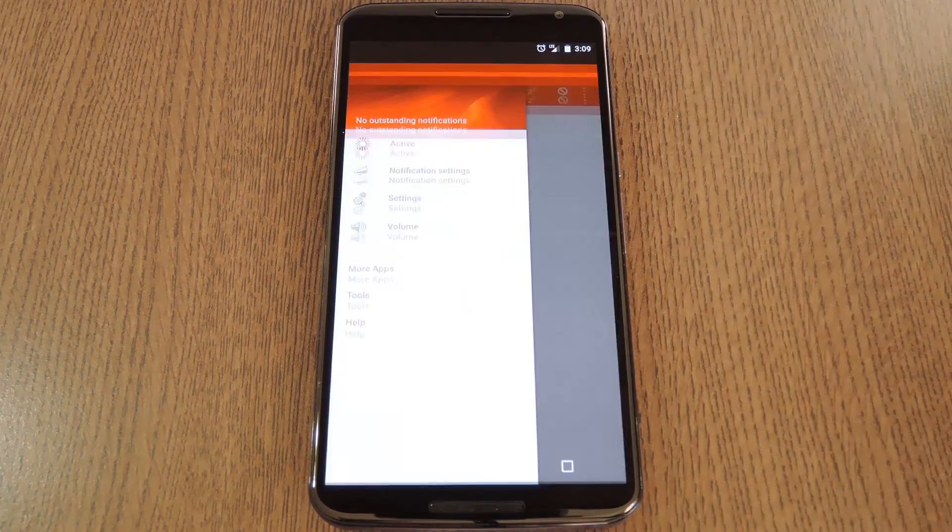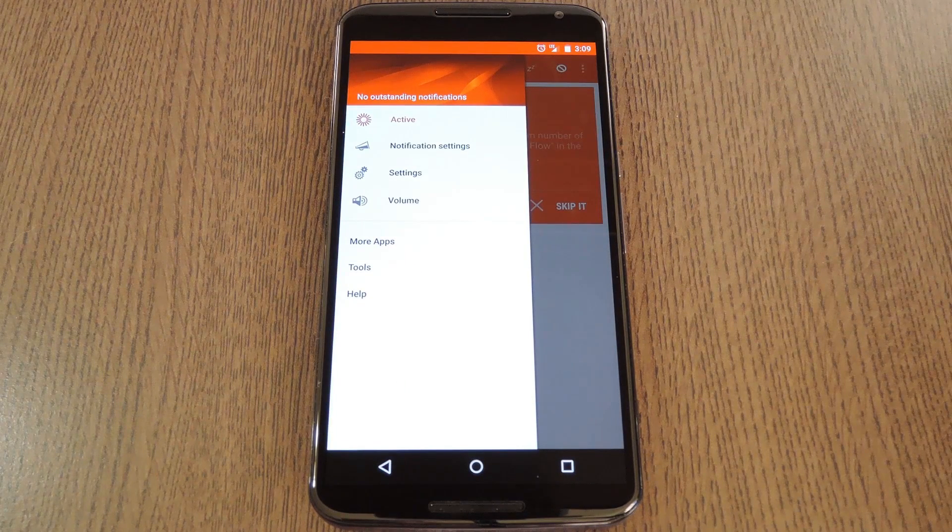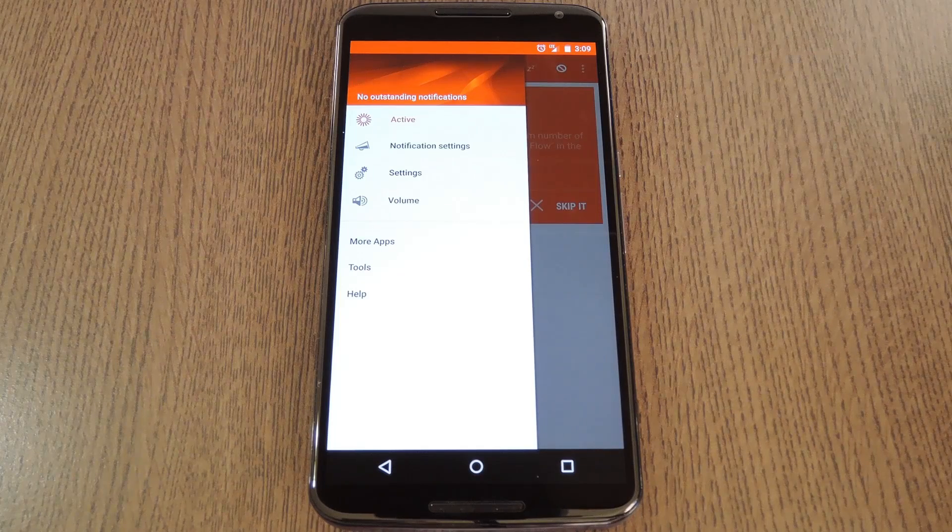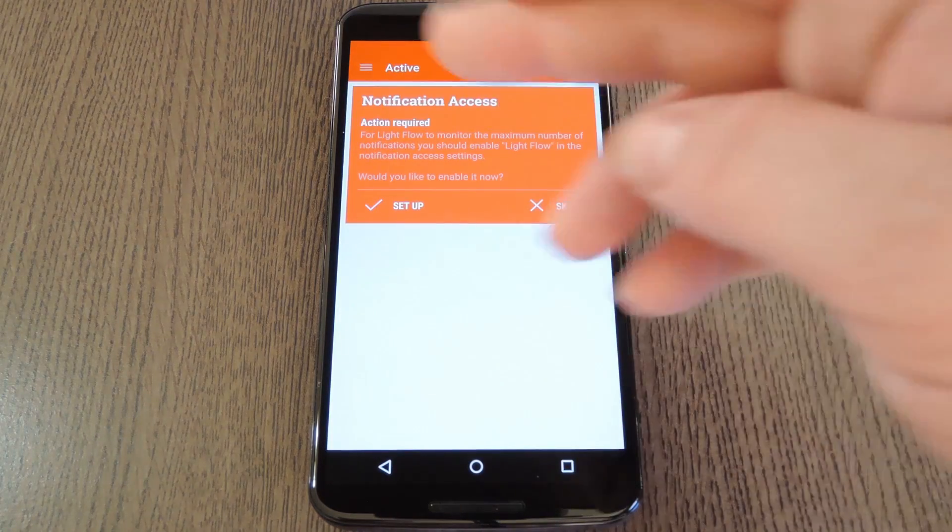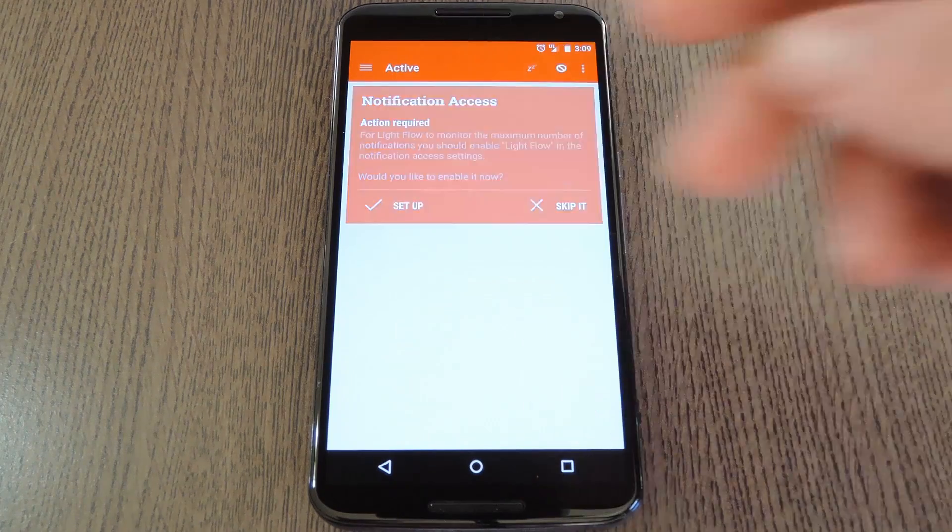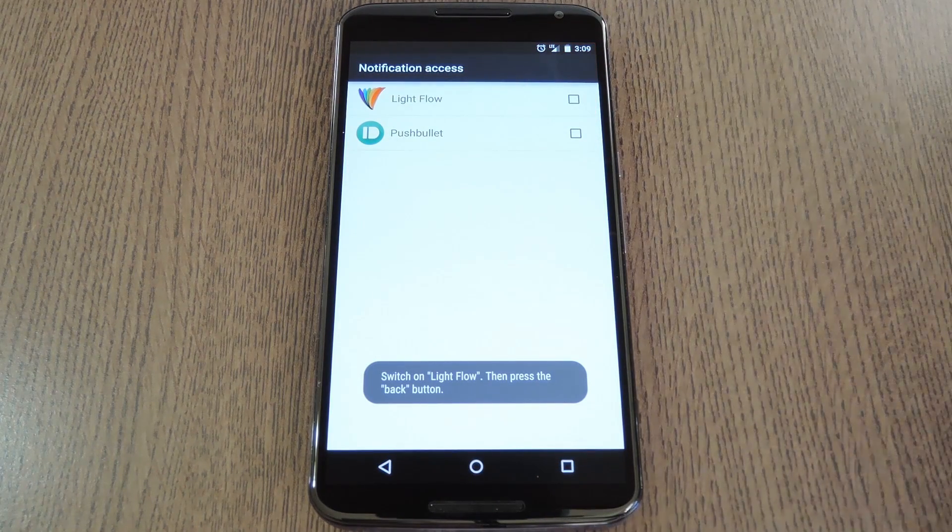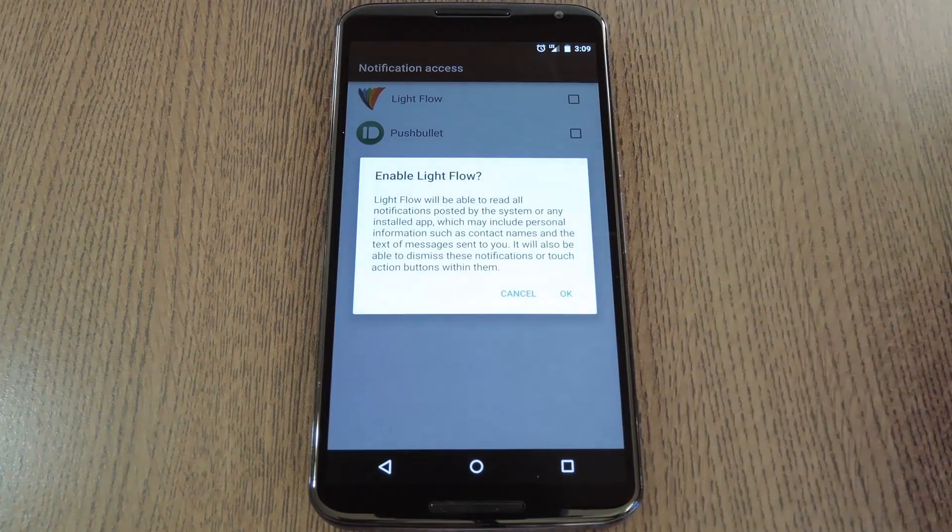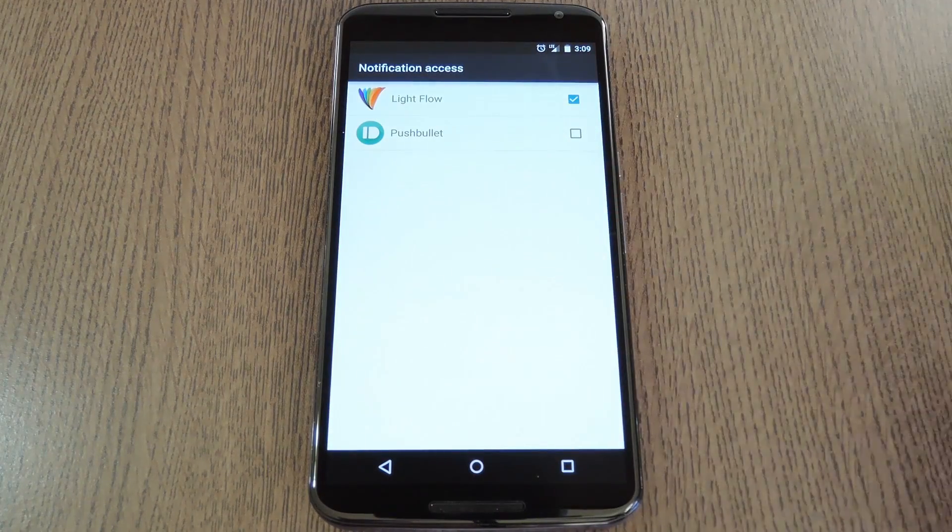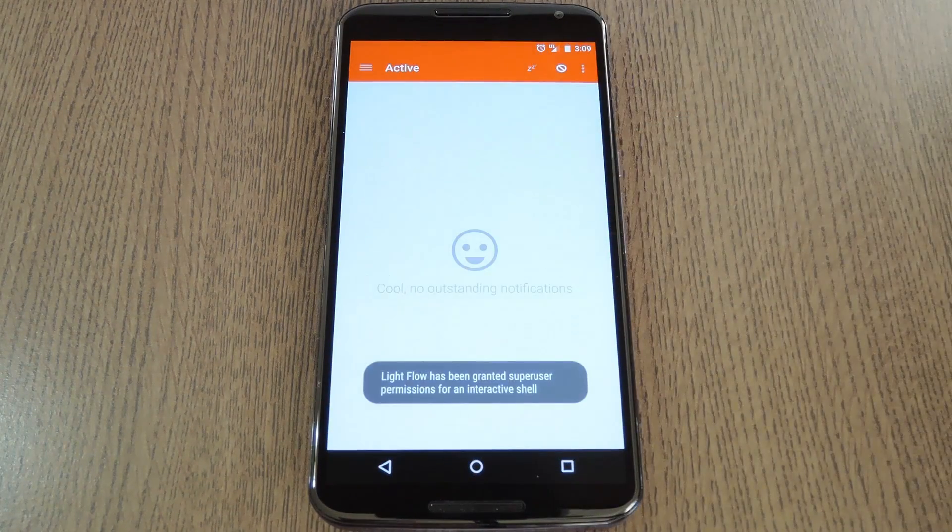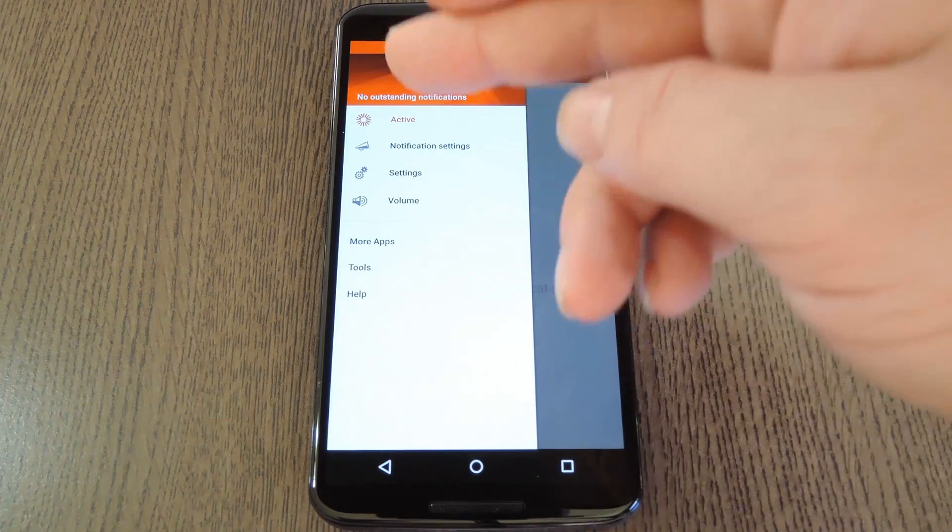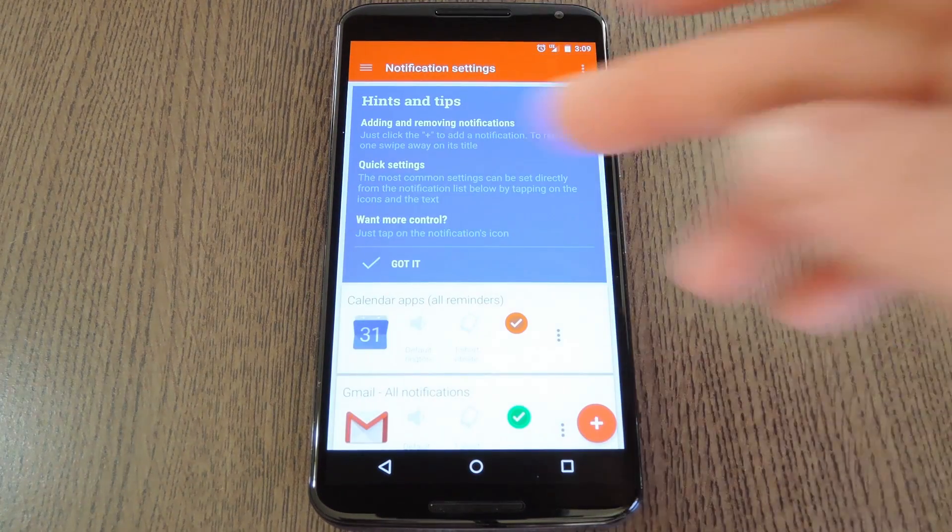So all the Nexus 6 specific things are all setup now, but Lightflow itself will need a bit more configuration. For starters, go ahead and tap setup on this notification access message. This will take you to an Android settings menu, where you should tick the box next to Lightflow, then press OK. After that, go ahead and back out to Lightflow again, then use the side navigation menu to head to notification settings.